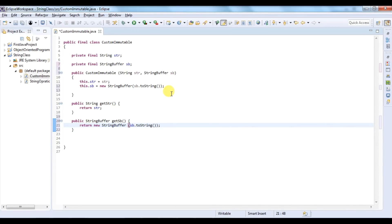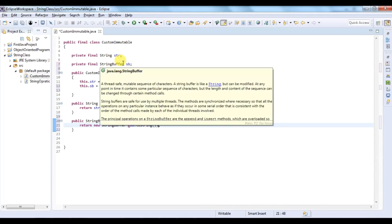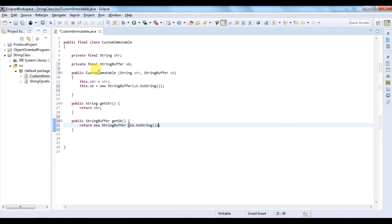So now in this class we are using an object of one immutable class and another mutable class. In this way we can create our custom immutable class, or user-defined immutable class.